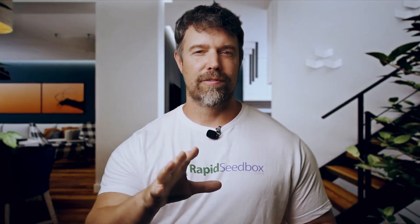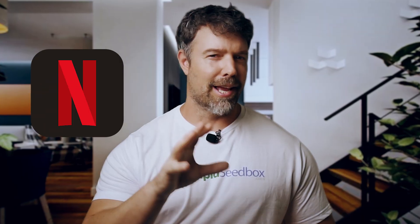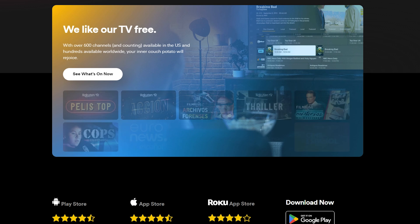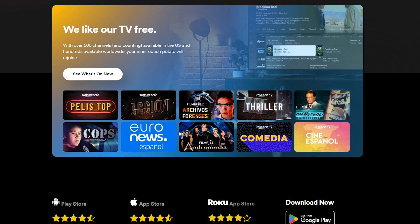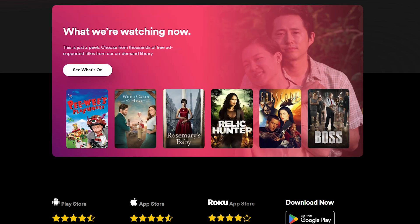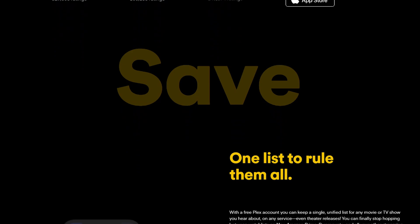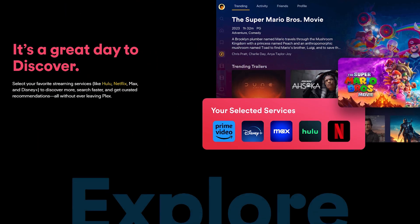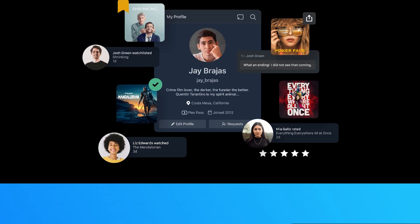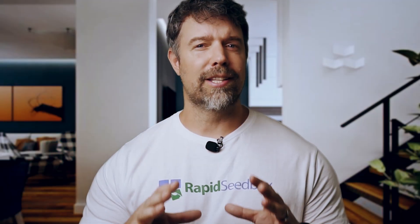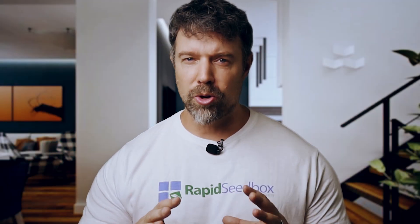I'm sure you've heard of Netflix. Plex is kind of like your personal Netflix, but better. It has all your favorite media exactly the way you like it. Whether you're a movie buff with a massive digital collection, a TV show fanatic, or just want to stream your home videos and music, Plex has got you covered. Here's where it gets even cooler.